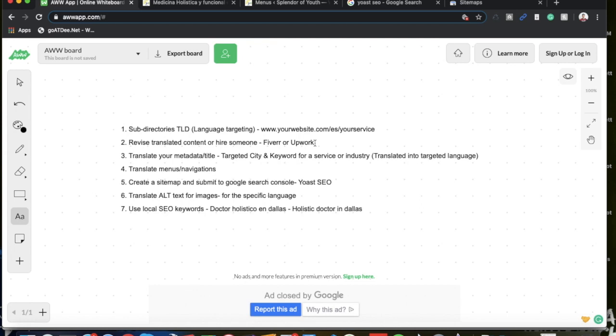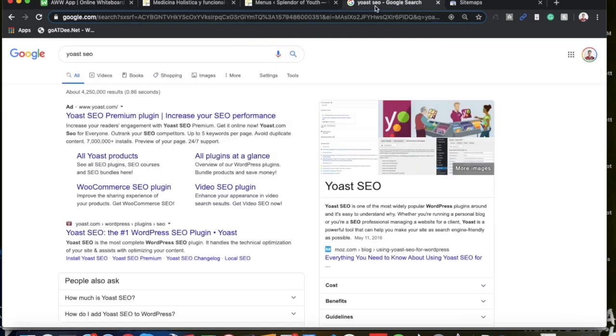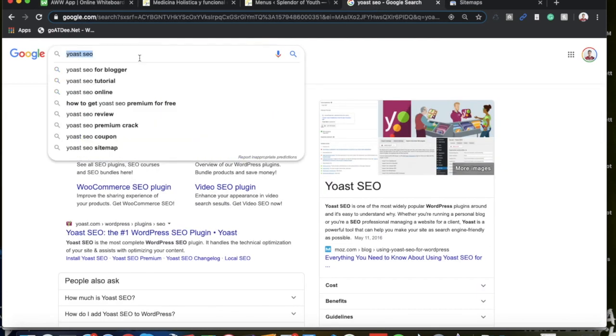Step number three is to translate your metadata, your meta description and the title. So what that is, is this...